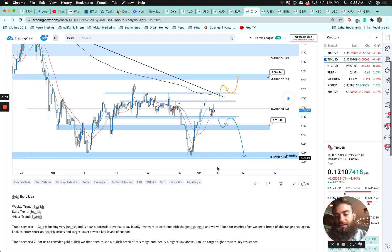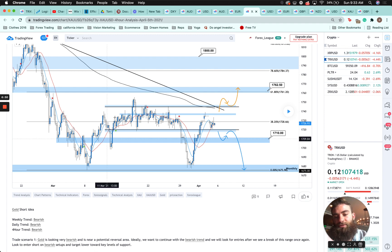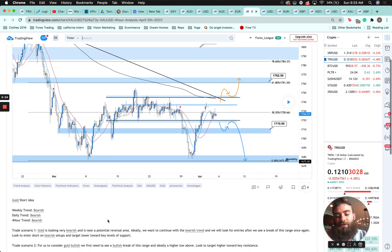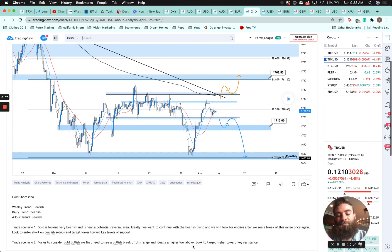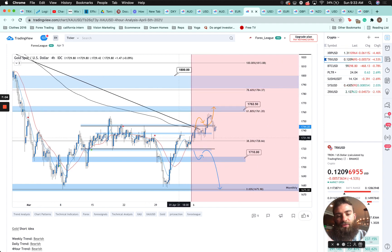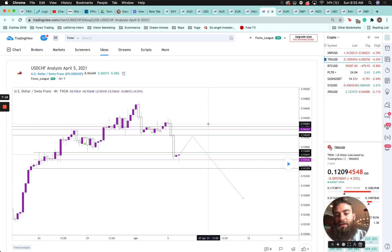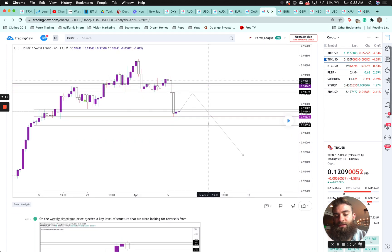Gold was looking very bearish and near a potential reversal area. Ideally we wanted to continue with the bearish trend and look for entries after a break of the range, targeting lower towards key support levels. For me to consider gold bullish I needed to see a bullish break of the range and ideally a higher low above. As we know, gold last week was bullish — ended up going higher, breaking that resistance level, retesting it as support, and pushing higher. So gold is very bullish.